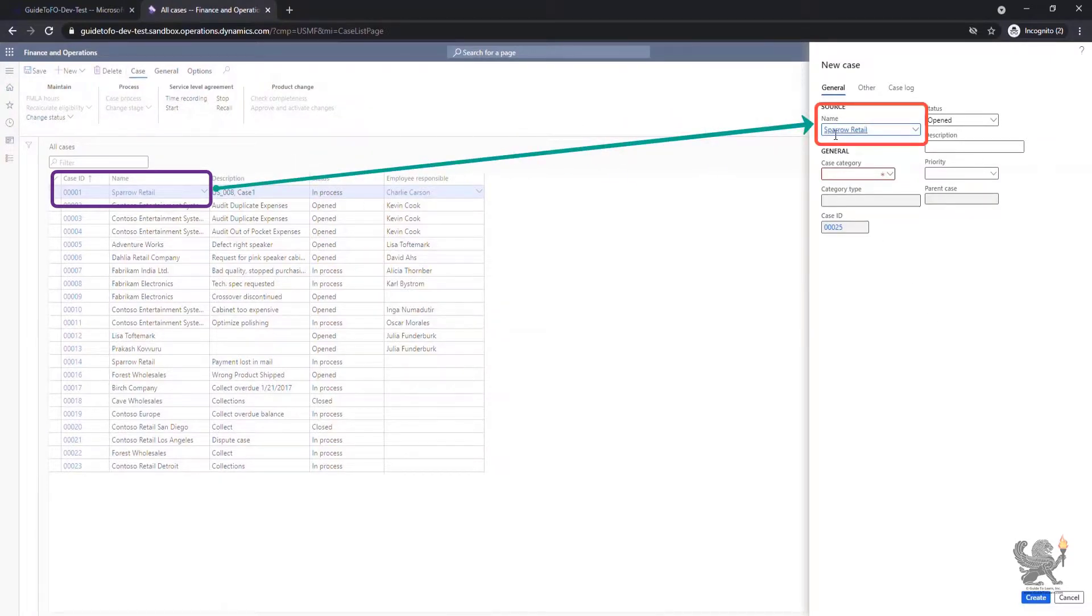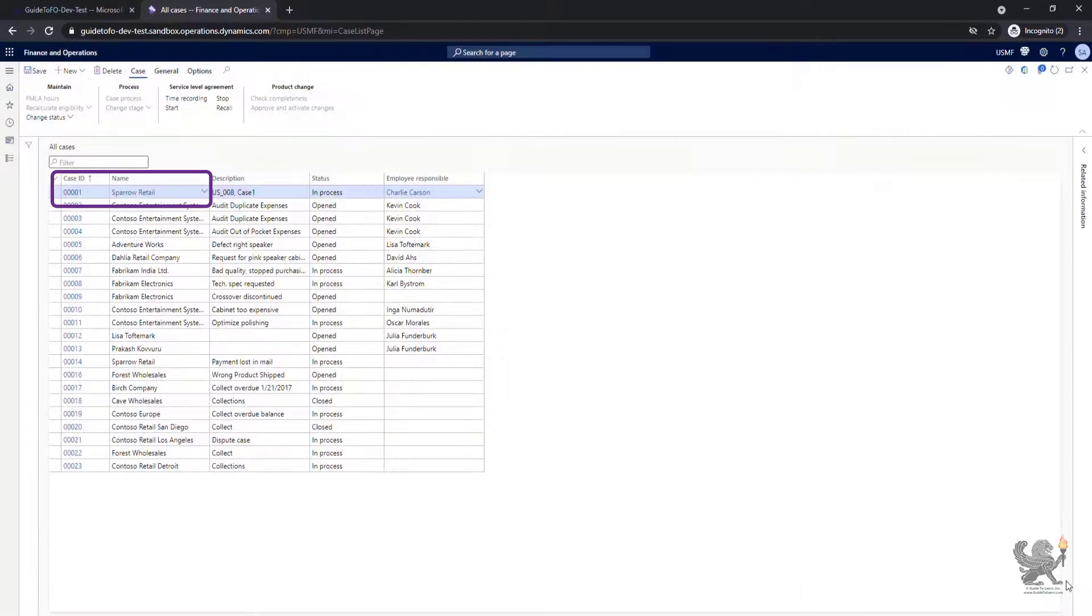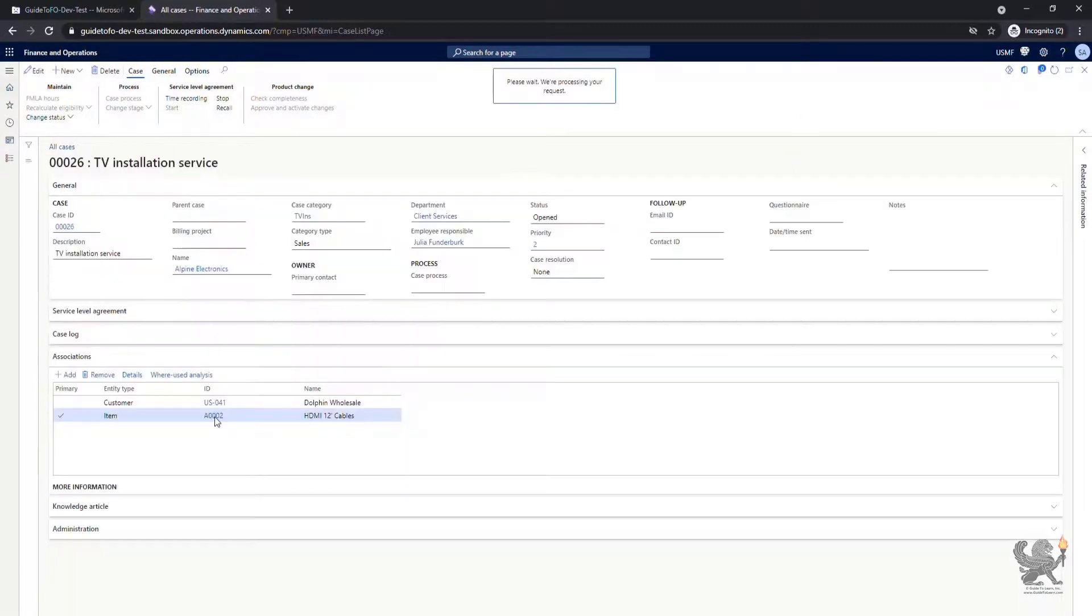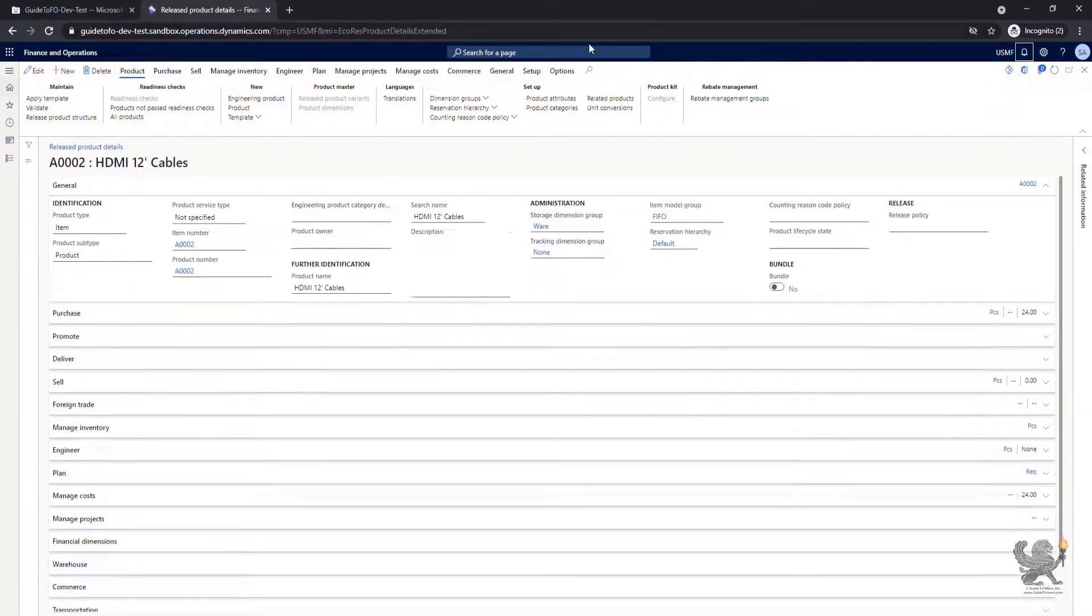It creates a brand new case ID as a dependent case for case ID 0001. In order to show you that within the detail page of the product information.